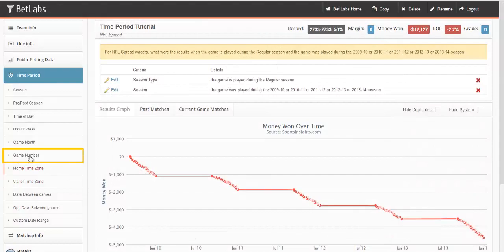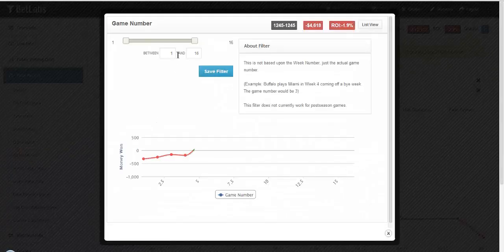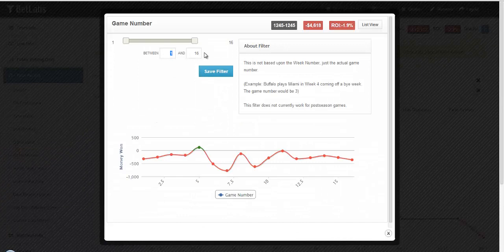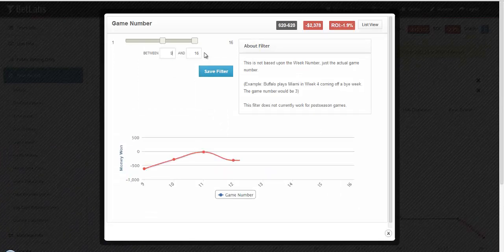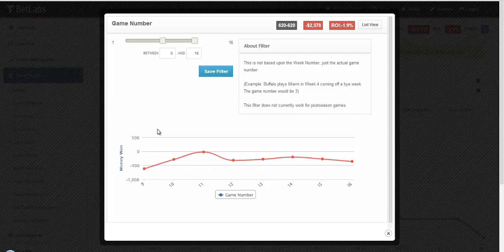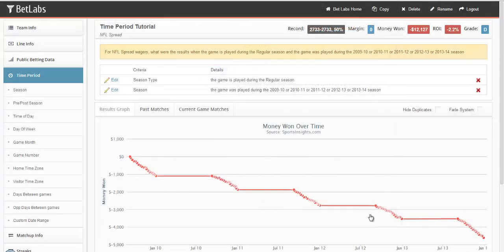You can also look at game number. So if you want to look at how a team does in the second half of the season, you could go games 9 through 16.